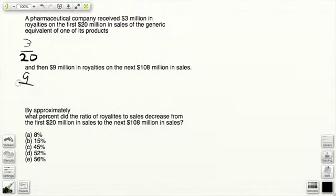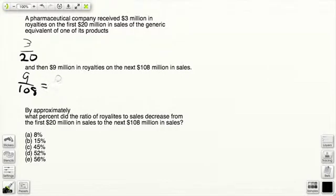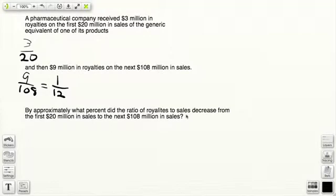And then $9 million in royalties on the next $108 million in sales. So again, forget about the millions: 9 over 108, which of course reduces to 1 over 12.